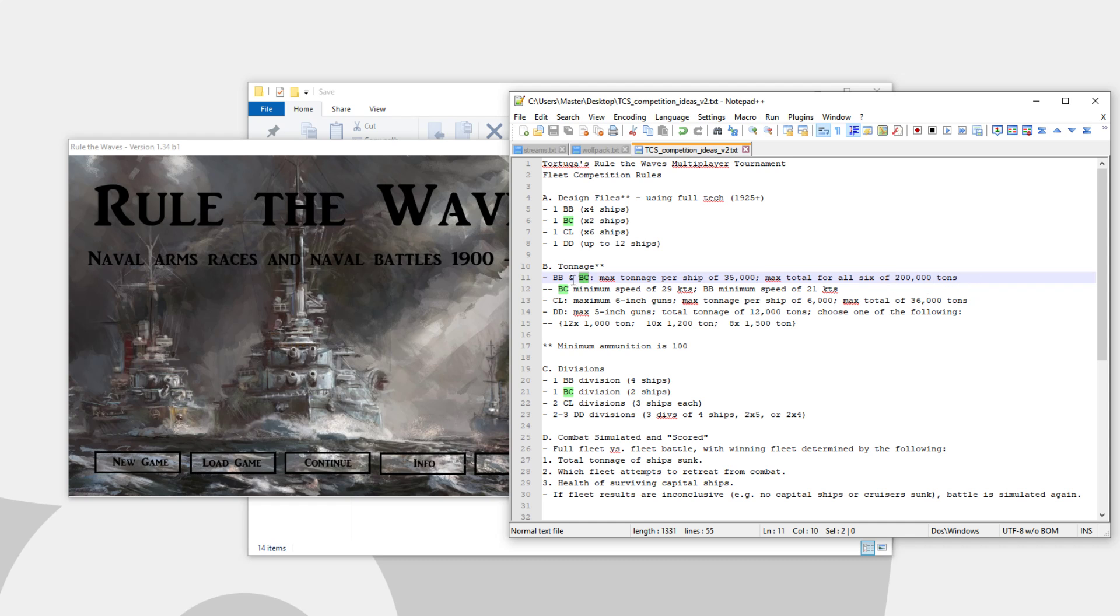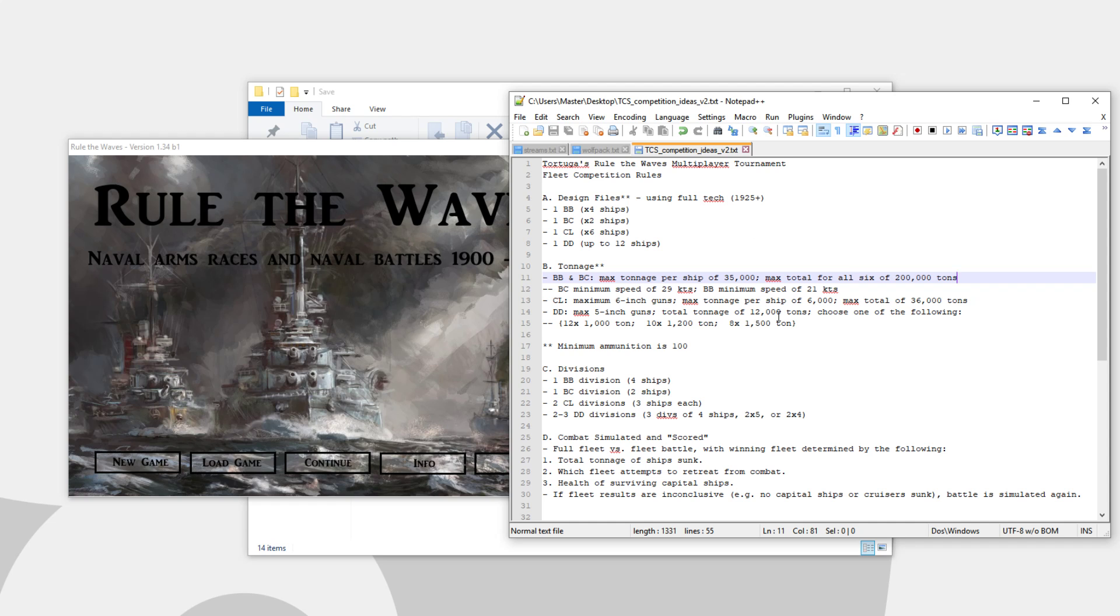What this means is, probably the most common ways you can divide this: if you make your four dreadnoughts 32,500 tons, then your two battlecruisers can be 35,000 tons, the max, and that'll get you to 200,000. Or, alternatively, you can make your dreadnoughts 35,000 at the max, and then your battlecruiser design will need to be at 30,000 tons.